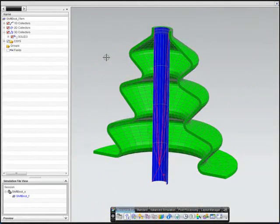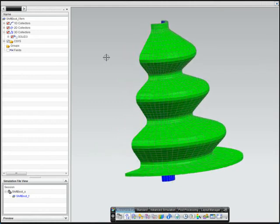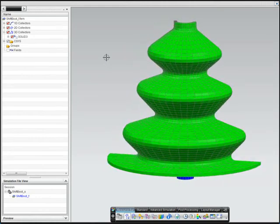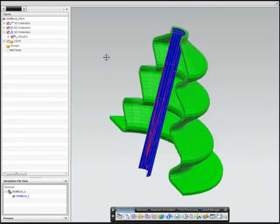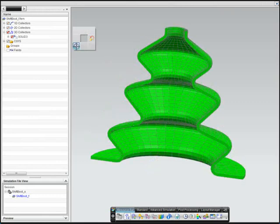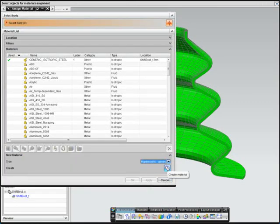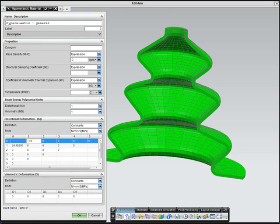Our third example shows how NX Nastran can be used to analyze hyperelastic materials, such as rubber around the base of a vehicle stick shift. First, the engineer defines the properties for the hyperelastic material.